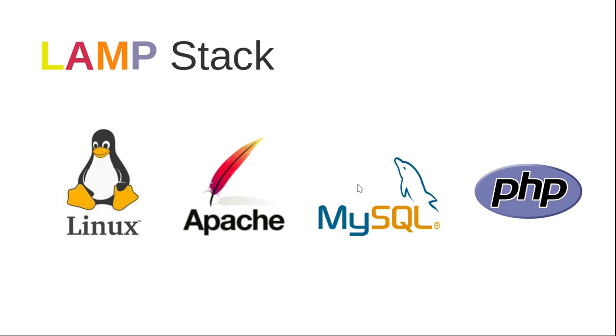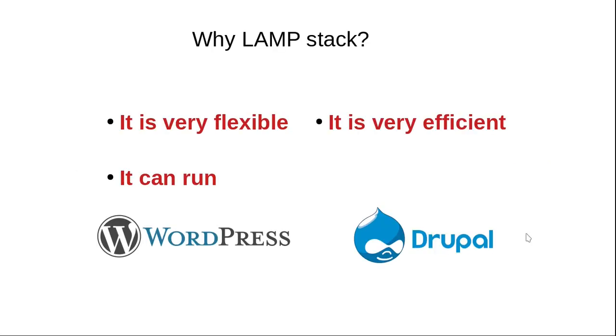Why are we using LAMP stack? Because it is very flexible. All of the software used in this configuration are open source and regularly maintained, and we can easily expand the functionality of our configuration by adding various modules as per required.